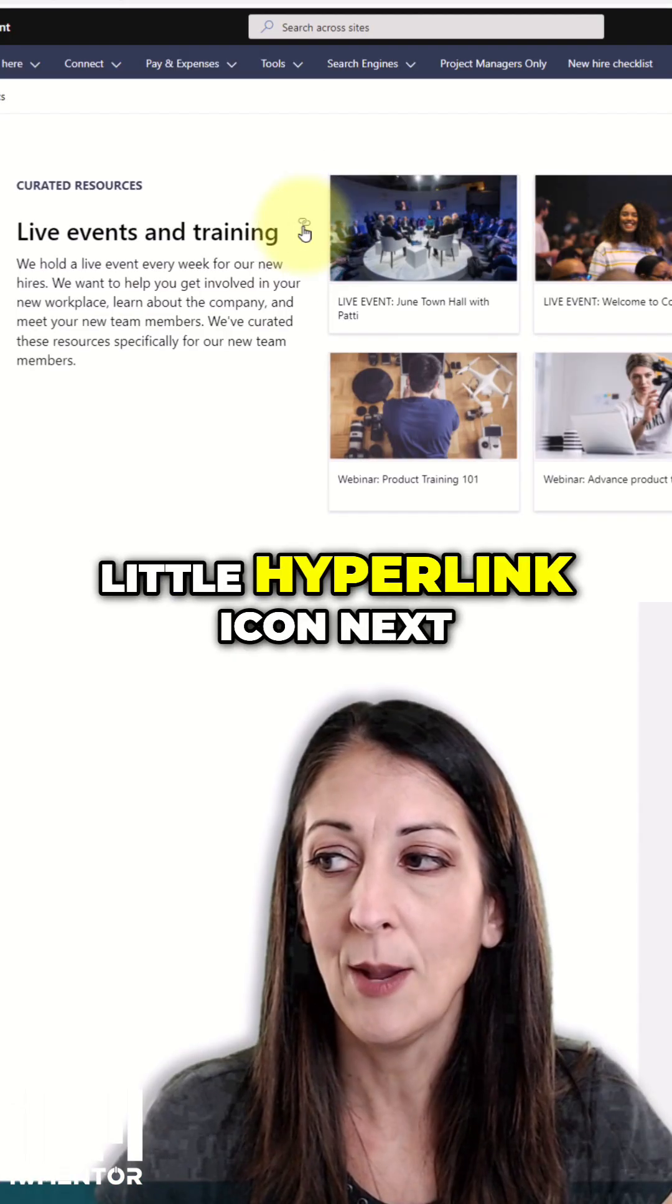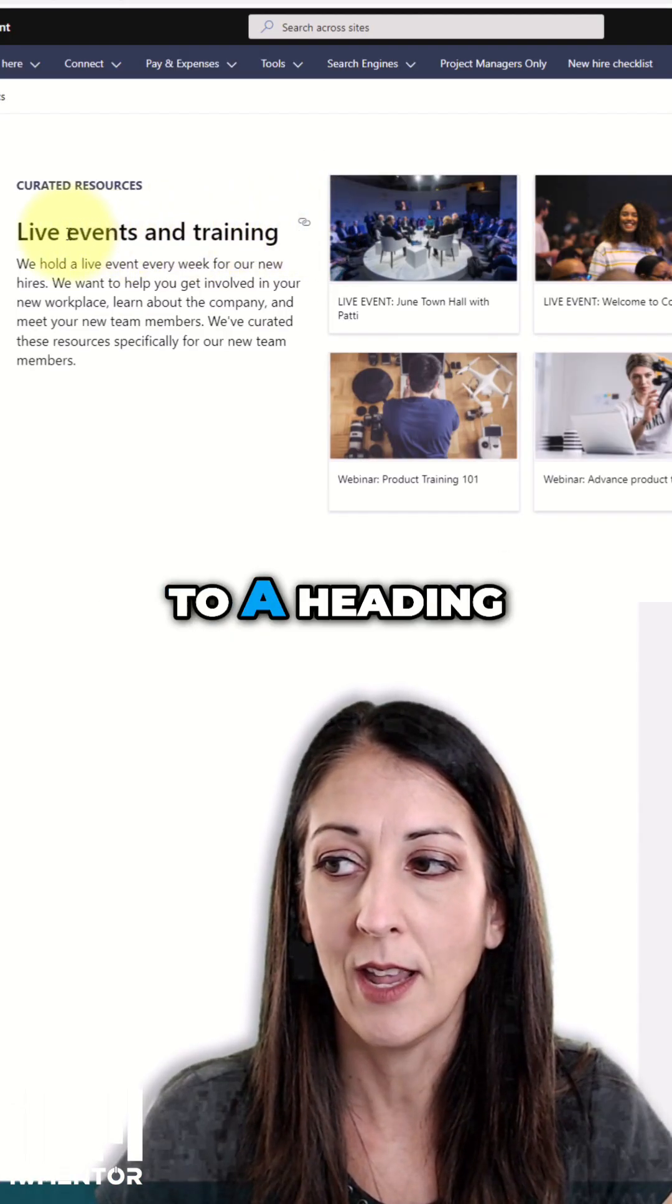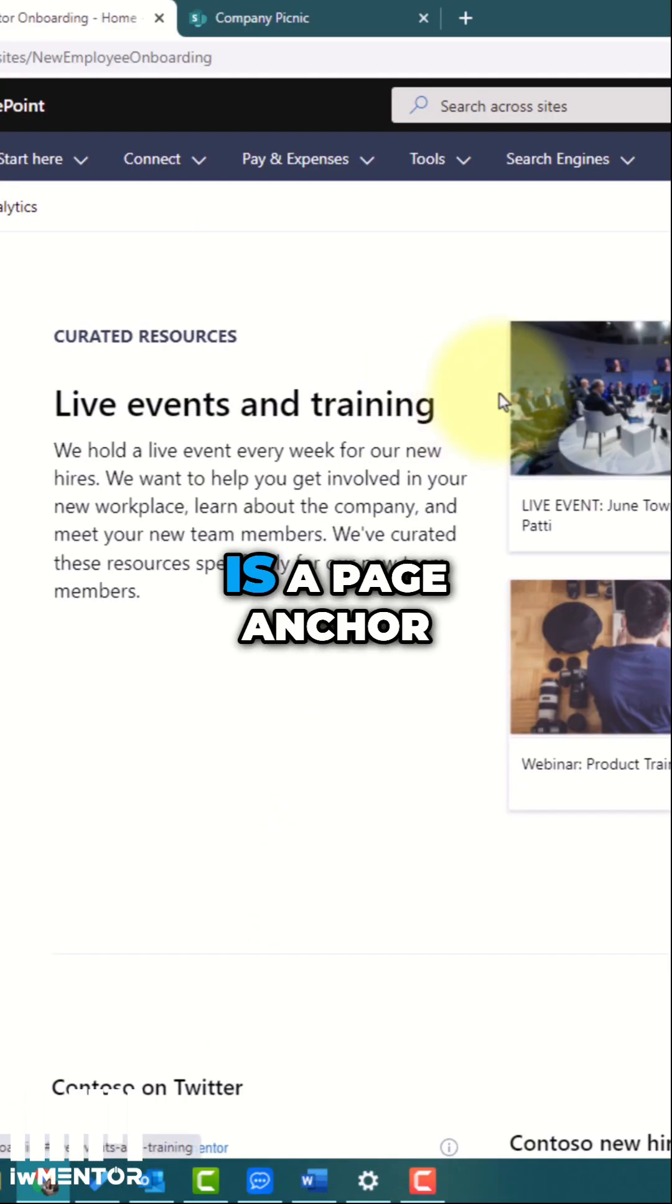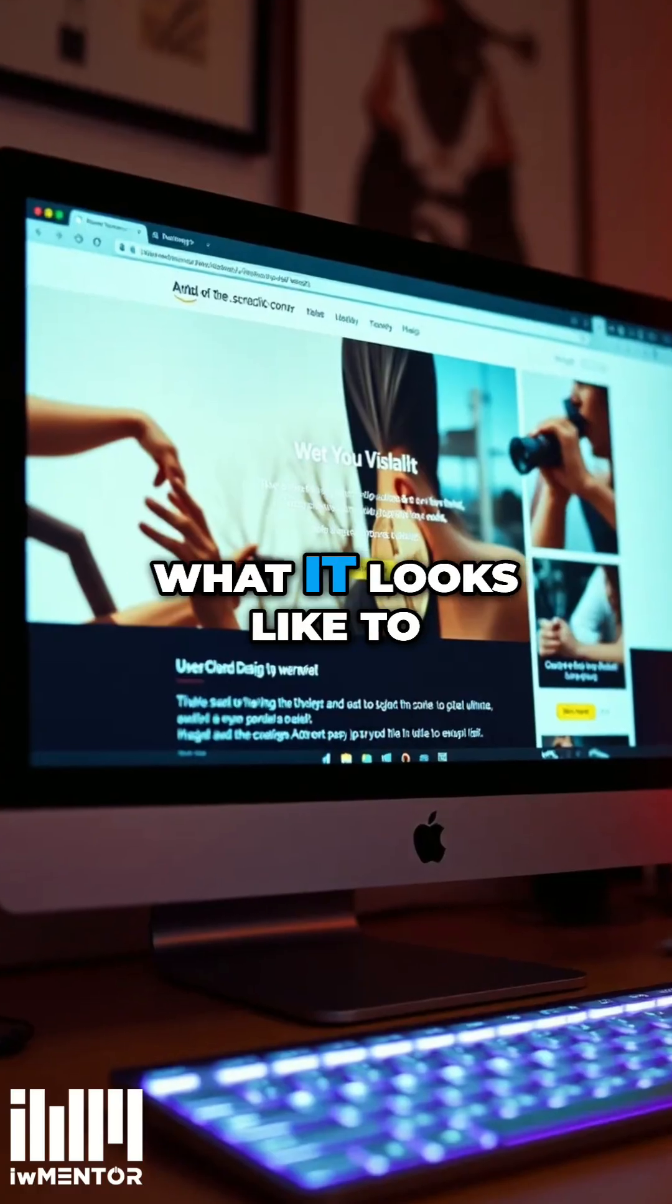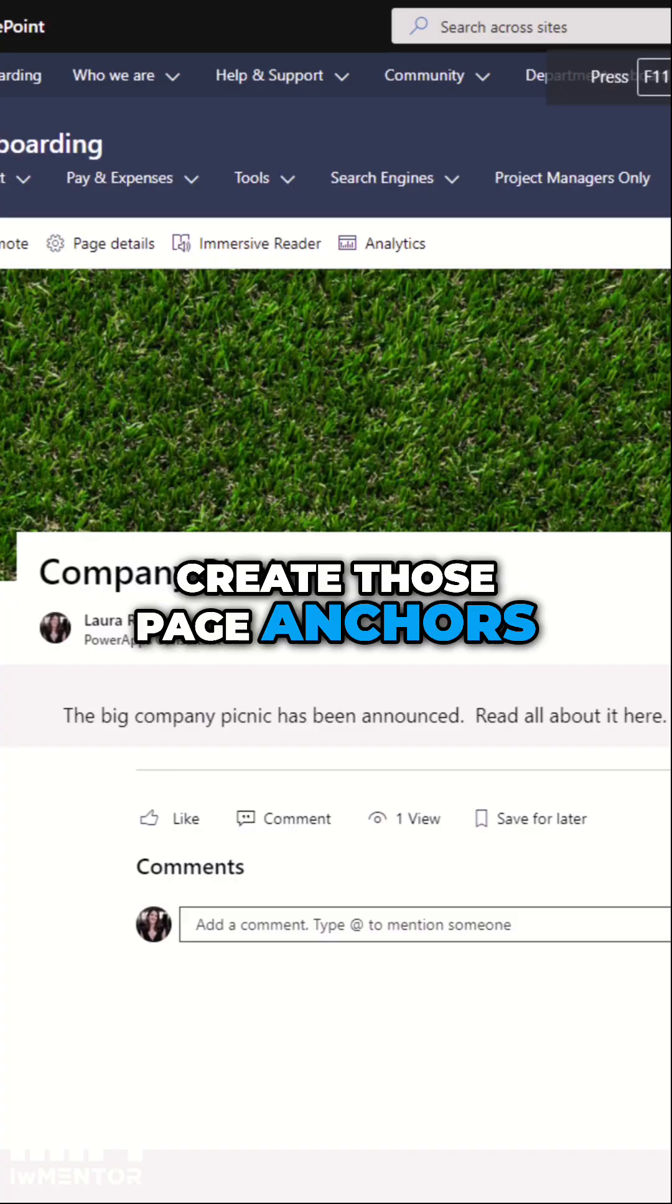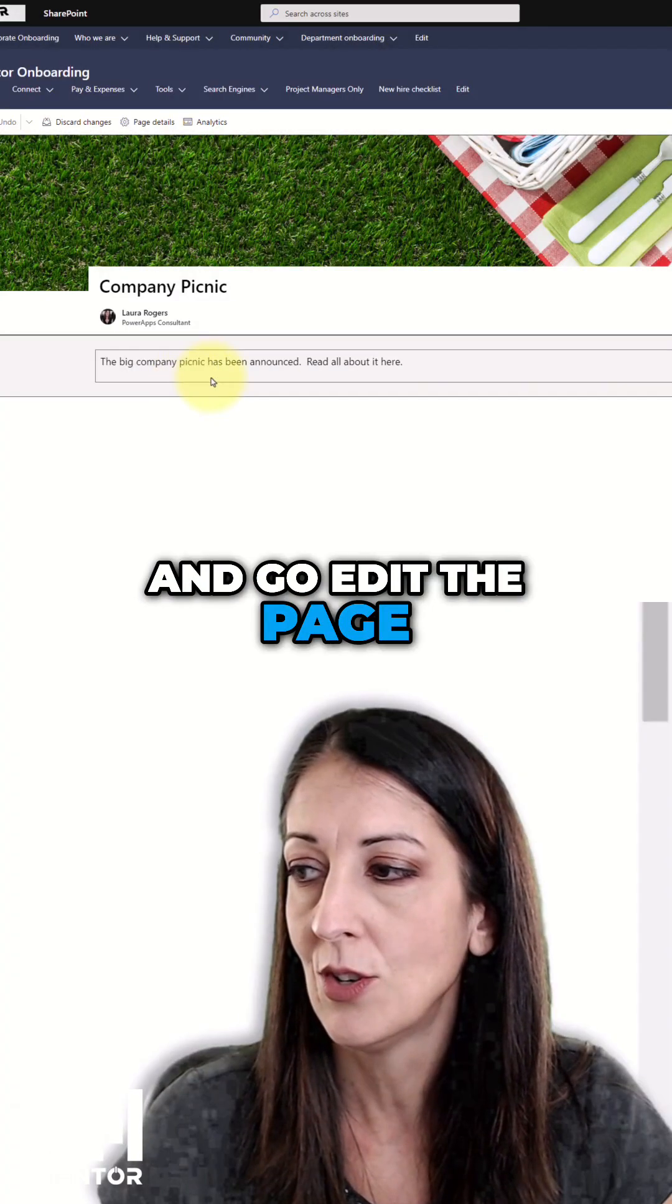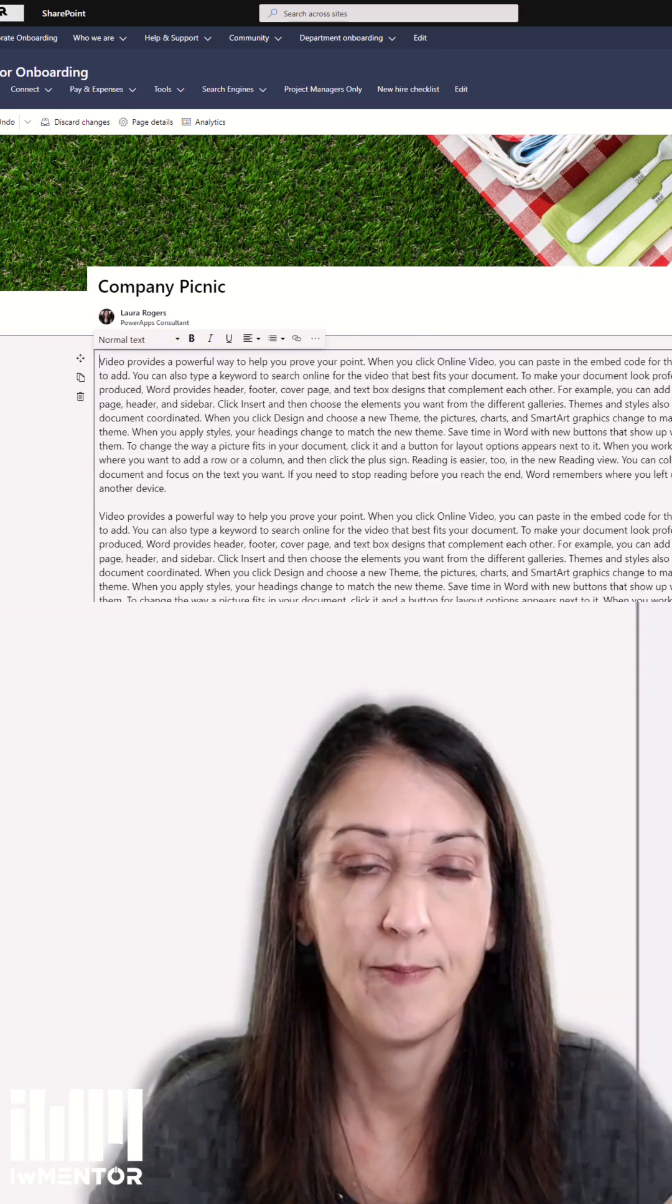So this little hyperlink icon next to a heading one is a page anchor. And I'll show you what it looks like to create those page anchors. So I'll go ahead and edit the page. So this is a text web part.